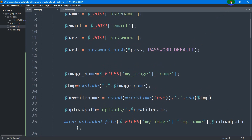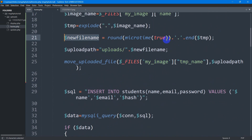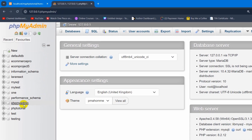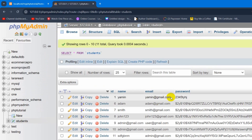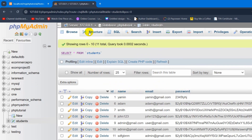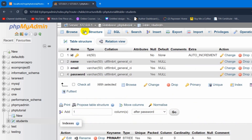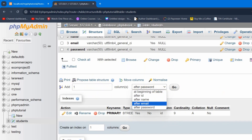However, we did not upload the image name to the database. We need to store the new image name in the database. Let's go to the database — php tutorial — then to our students table to insert a column called 'image'. Click on Structure, and at the bottom we can add a column after password.